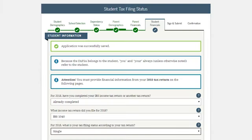Next is Student Tax Information and Student Financial Information. This is where the student enters federal tax information if he or she worked and filed taxes. This is similar to the parent's tax information.